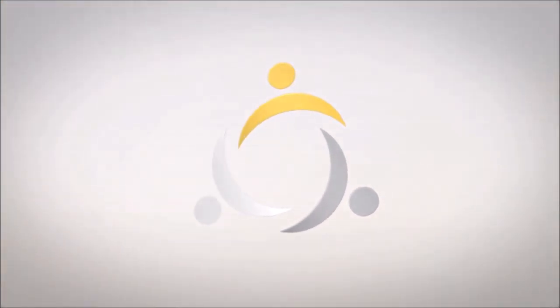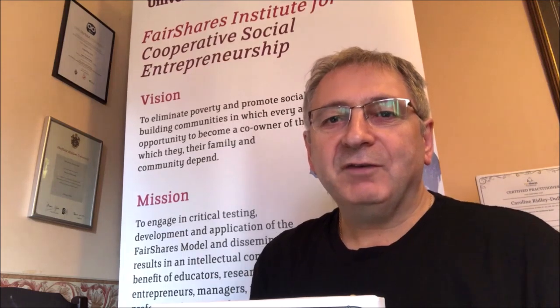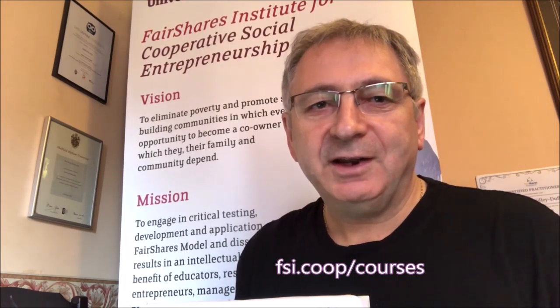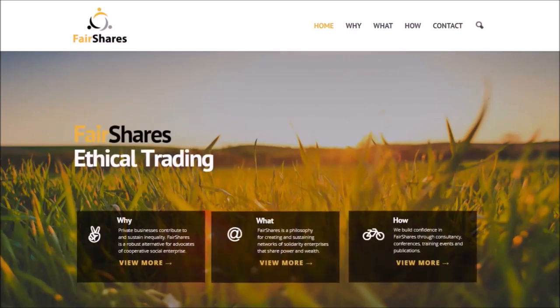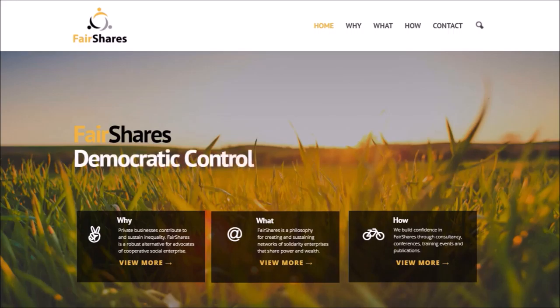If you go to fairshares.coop forward slash membership, you can apply for a subscription or membership and we can provide you with your own set of tools. I hope you found that video useful. We have courses available on the website of the FairShares Institute. If you want to study to become a certified practitioner in FairShares, point your browser at fsi.coop forward slash courses to find out more information.